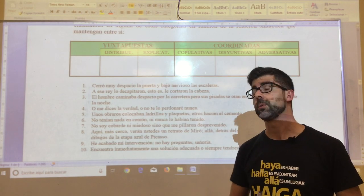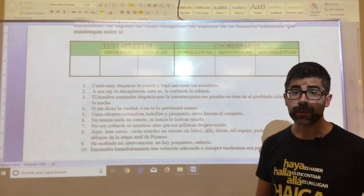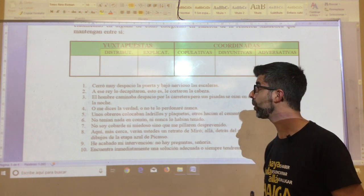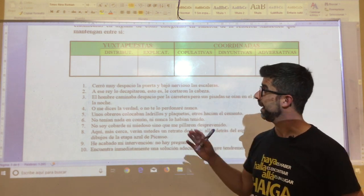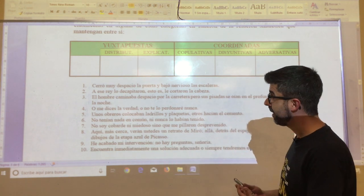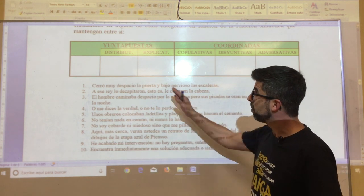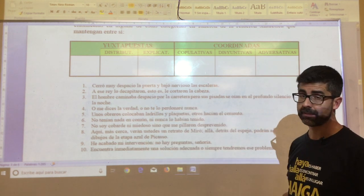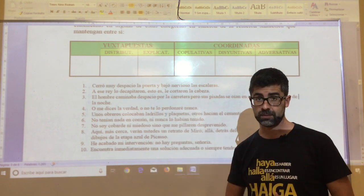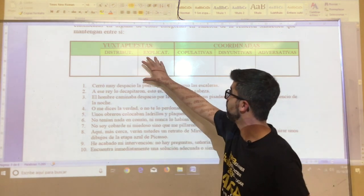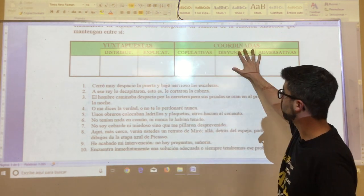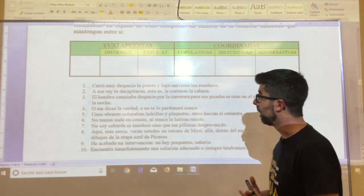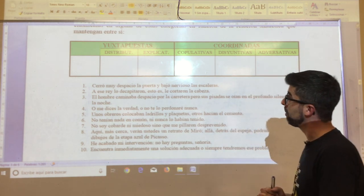In this first exercise, within the Actividades dedicated to oraciones composed by juxtaposition and coordination, you will have to determine what type of oraciones belong to the 10 that are recorded within the activity, if they are juxtaposed or coordinated, and you will also have to indicate the number of propositions that each one consists of.